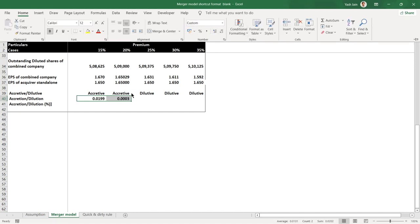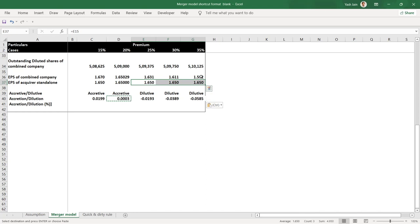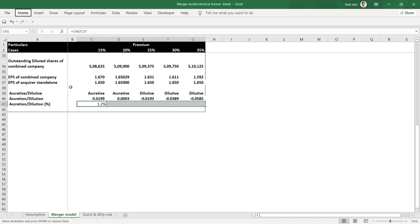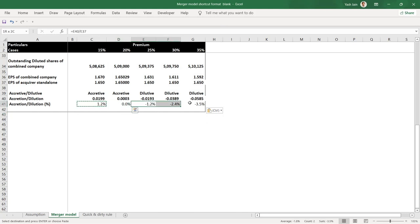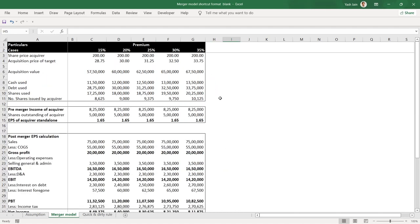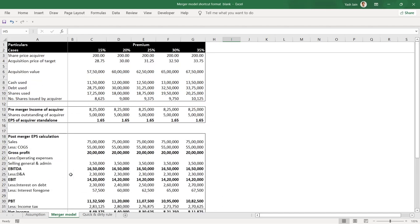Calculating the accretion or dilution amount: combined EPS minus standalone EPS gives the absolute change. At 15% premium the deal is accretive by about 2 paise; at 20% premium accretive by approximately 0.003; at 25% and beyond, the numbers are negative — meaning post-merger EPS is lower than pre-merger EPS. In percentage terms, divide the accretion or dilution by the pre-merger standalone EPS.